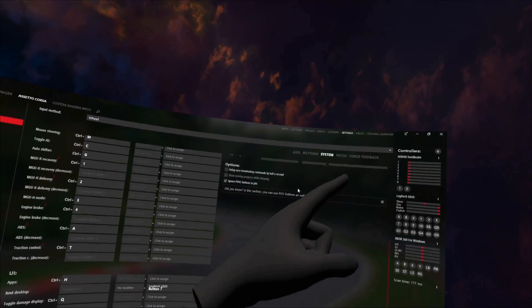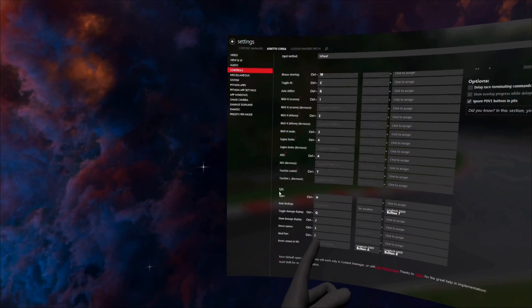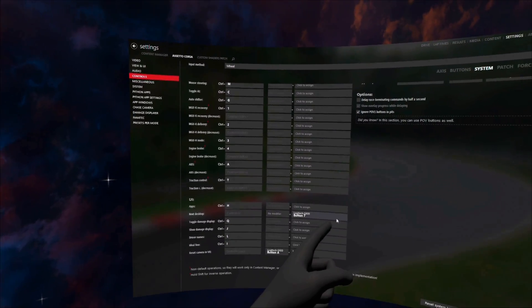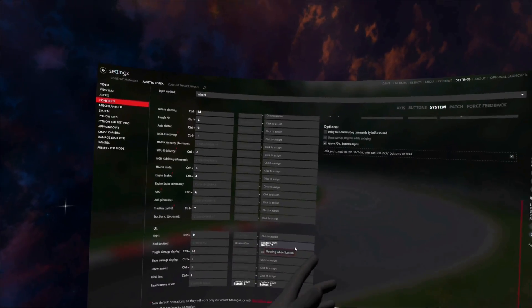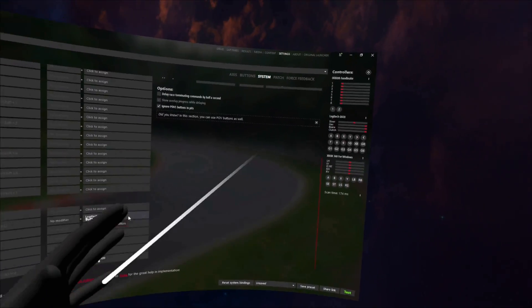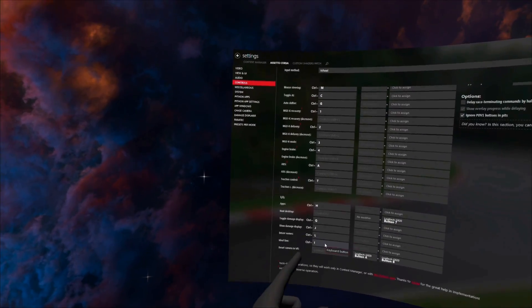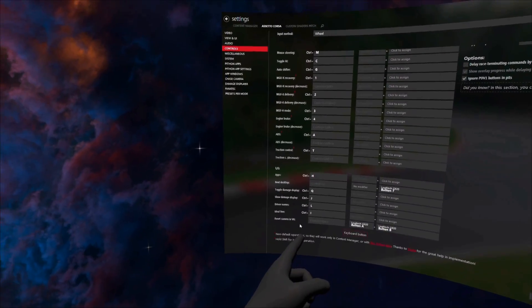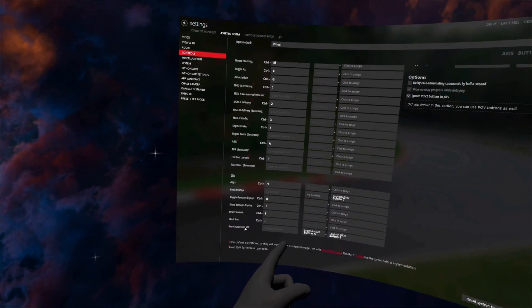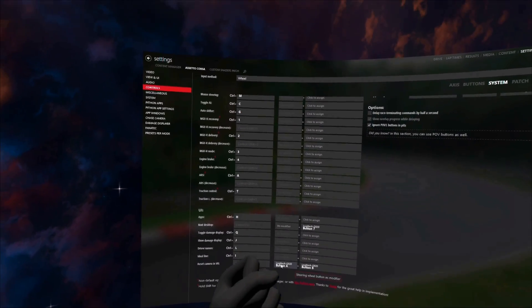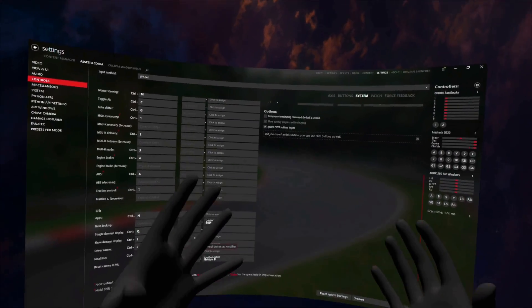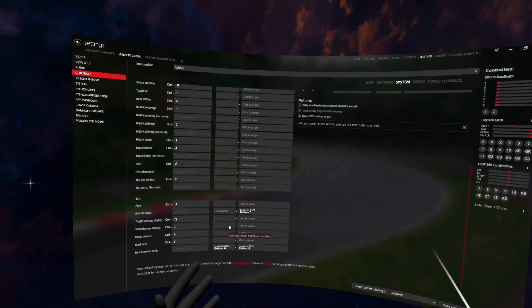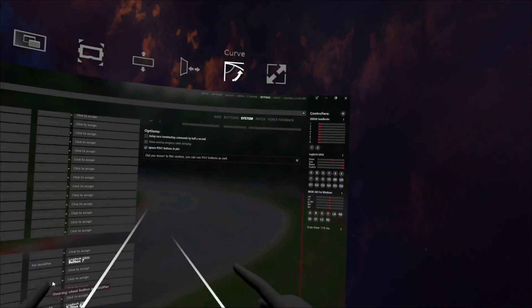Controls now. Go to system. Scroll down to UI, right here. Next desktop. Bind this to a button. I have it on my wheel, but I suppose you could use a keyboard if you so desire. But then, this is another thing you're probably going to want if you don't already have it. Reset camera in VR. I would suggest binding this with a modifier so you don't accidentally press it all the time and reset your camera. Now, let me show you in-game what I mean.